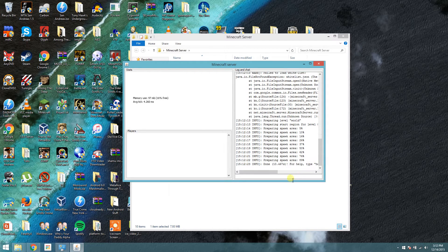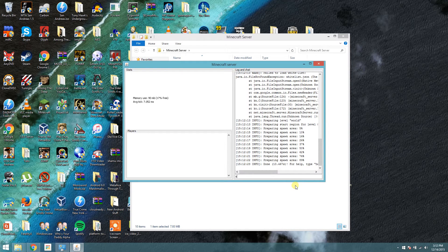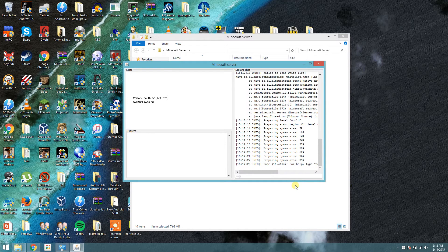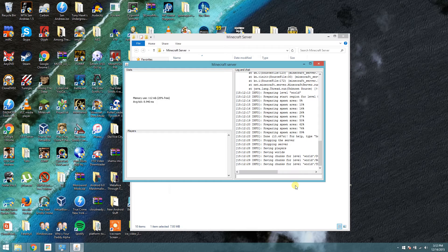Alright, it's done. Type in stop down here in the console, and press enter. It'll stop the server.